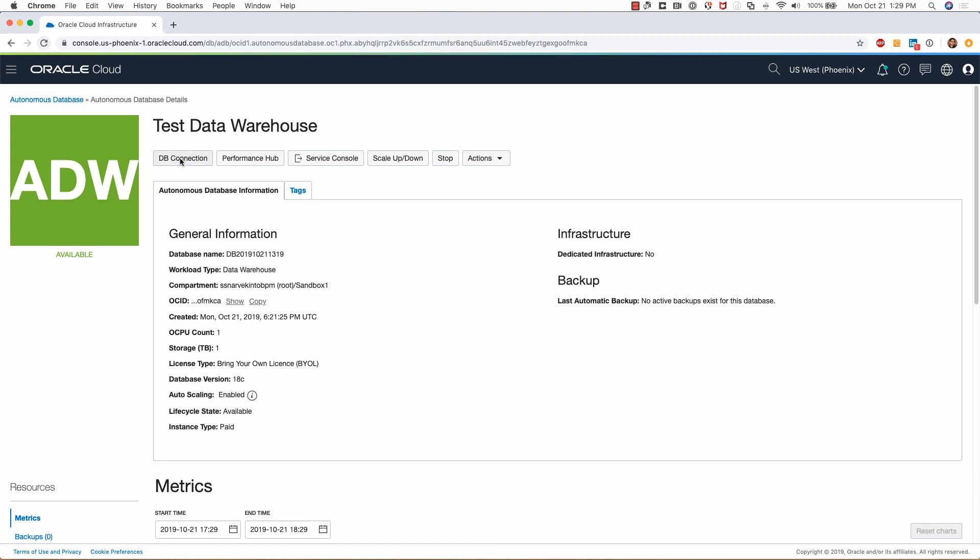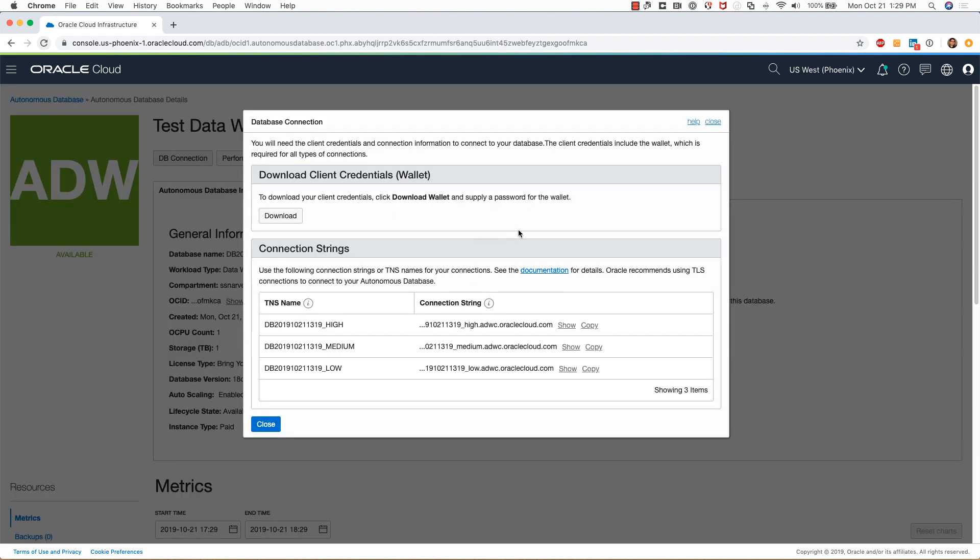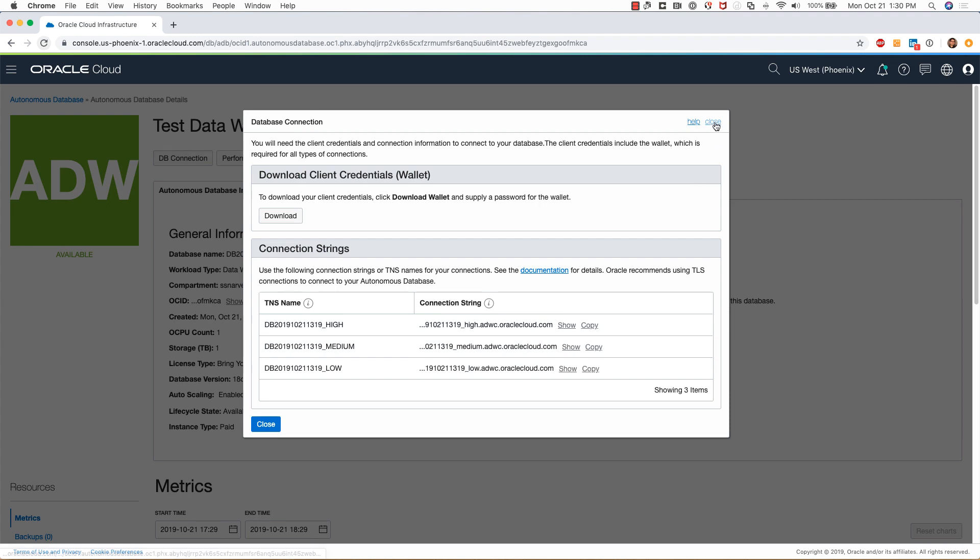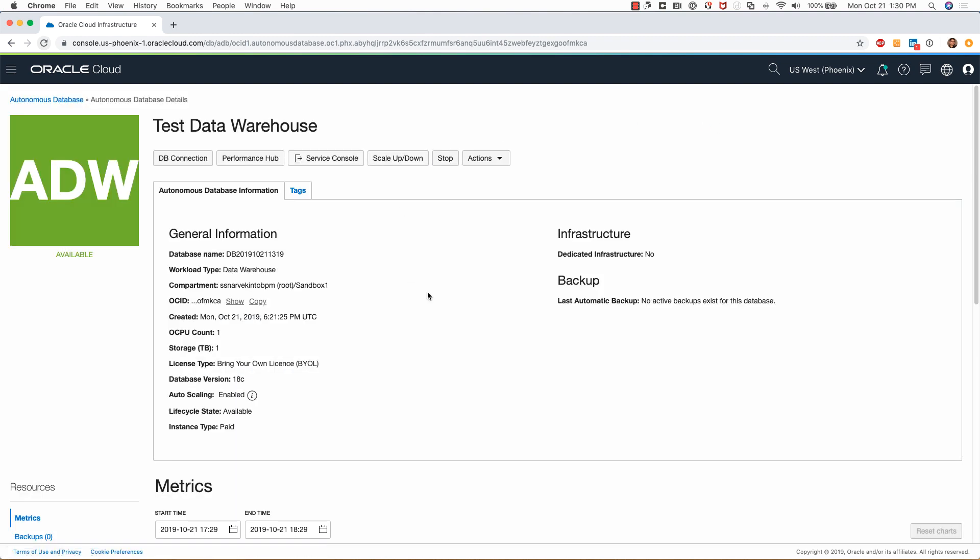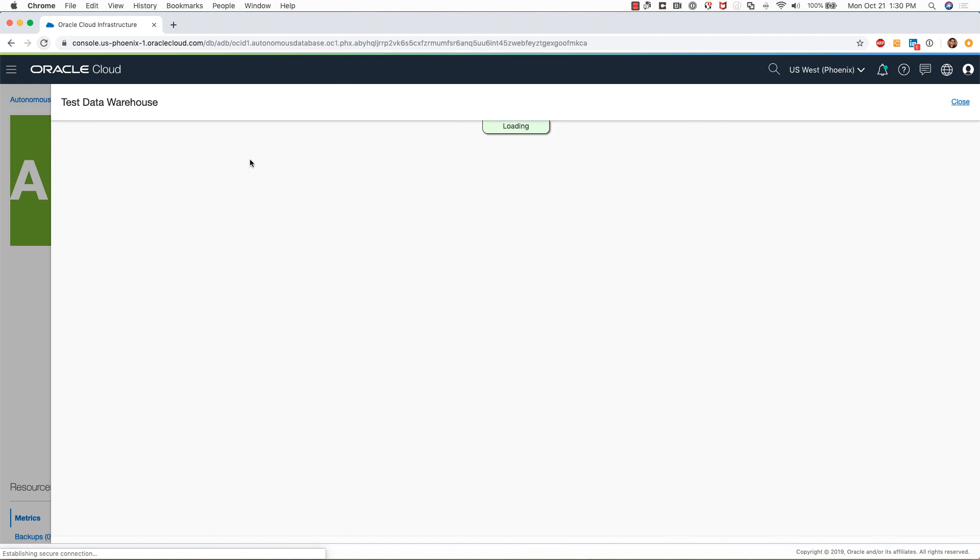To find information needed to connect to this test data warehouse, click on the DB connection button. From here you can download the client credentials or the wallet that you can use for establishing connectivity from your computer to the autonomous data warehouse. Here are the TNS names that you can use for the connections. You can go with high, medium, or low.